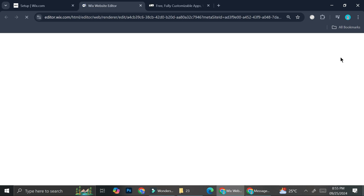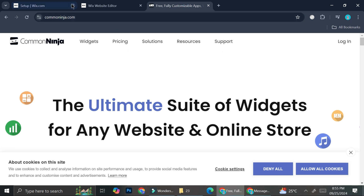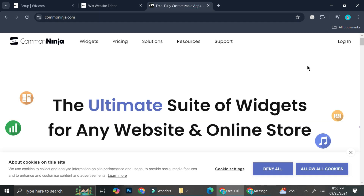Now in order to create that carousel card on Wix, I'm going to need the help of a third-party tool, and the one we are going to be using today is Common Ninja. I'll leave the Wix editor loading for now and we're just going to go straight to Common Ninja.